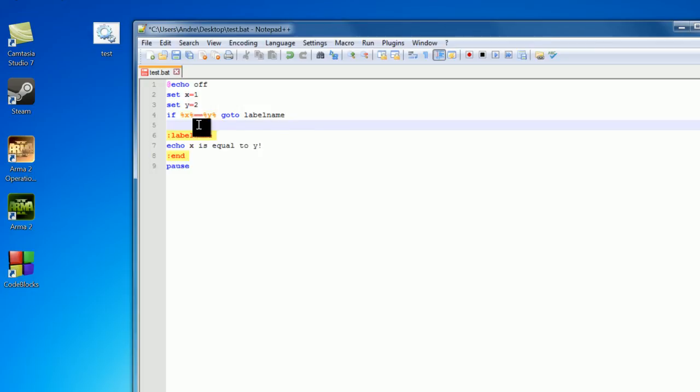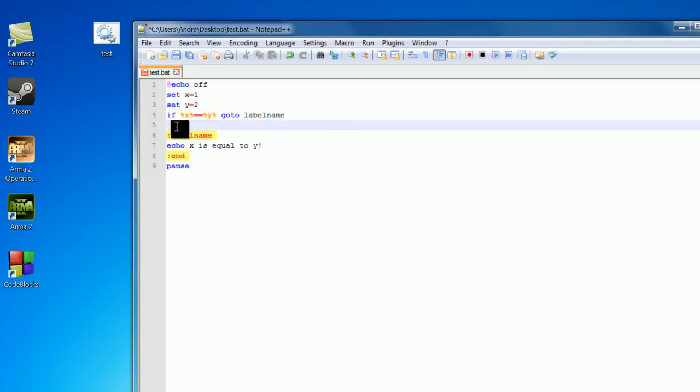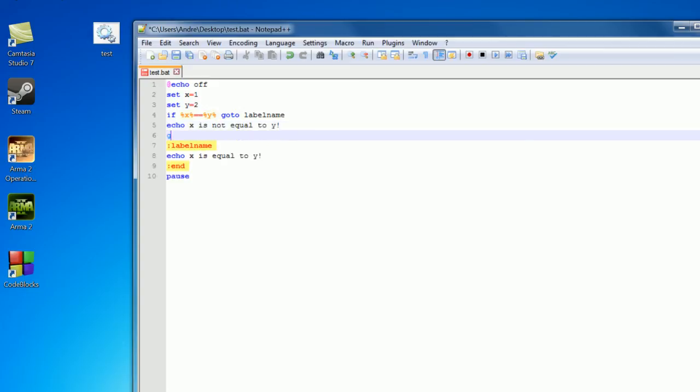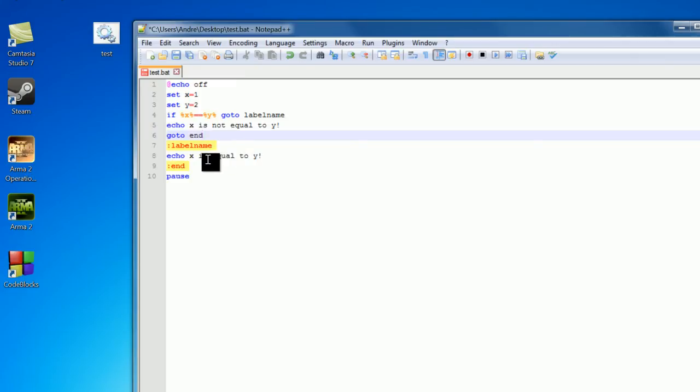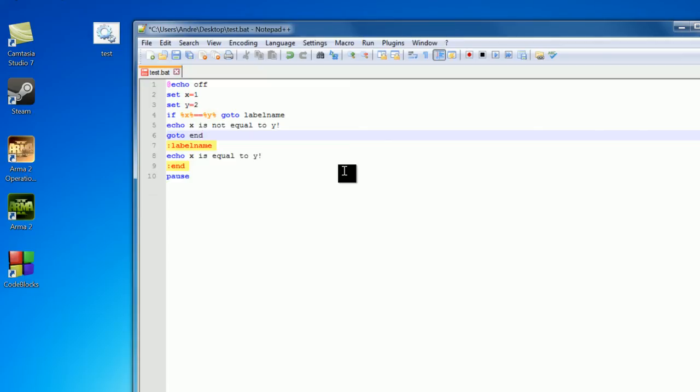So down here is what I'm going to write if this statement returns false. So if we do not go to label name, we're going to just keep running our code like nothing happened, and this is where we're going to write down here. So echo out x is not equal to y. Now I want to go to my label end, because if we didn't have this, we'd just keep going down the line, so we go down here, see label name, ignore that, and then print out x is equal to y, so we print out x is not equal to y, then x is equal to y, which contradicts itself, and we don't want that.